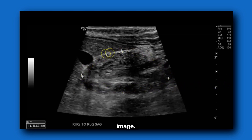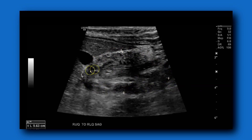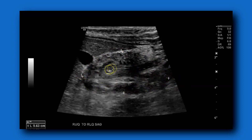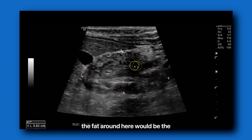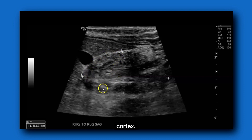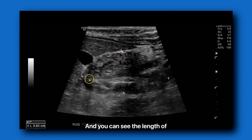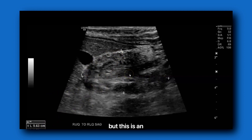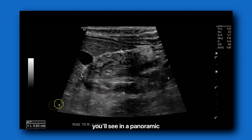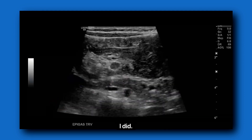Here you can see why they call it the pseudokidney appearance. This image looks like a kidney — superior pole, inferior pole. The fat around here would be the sinus, and this outer area would be the cortex. You can see the length of this was 5.6 centimeters, but this is an underestimation. It was much larger than this, as you'll see in a panoramic I did.